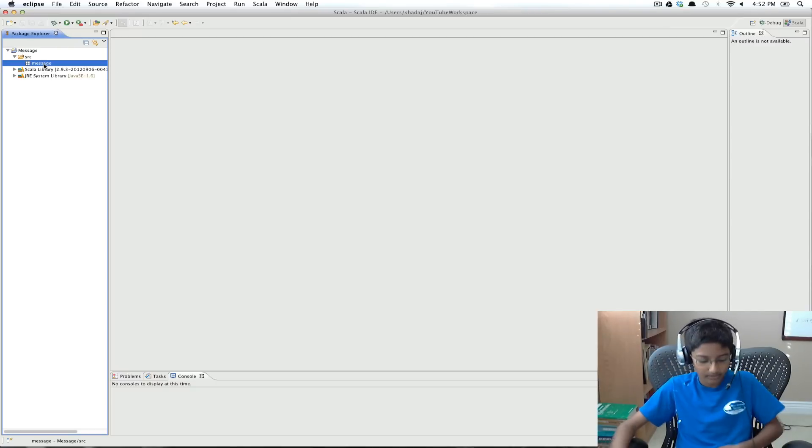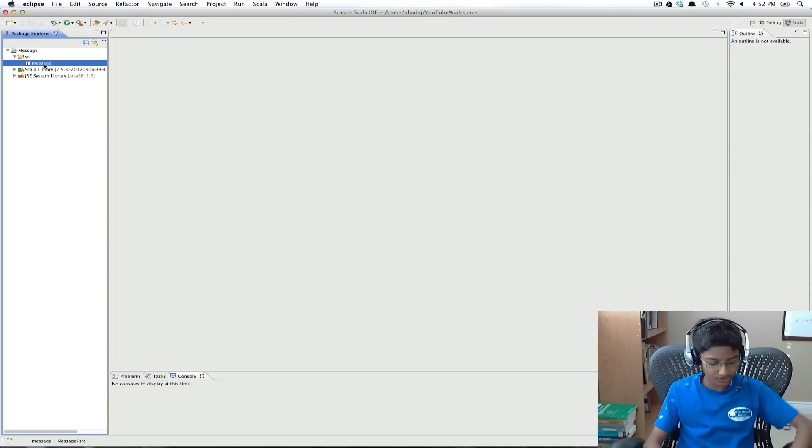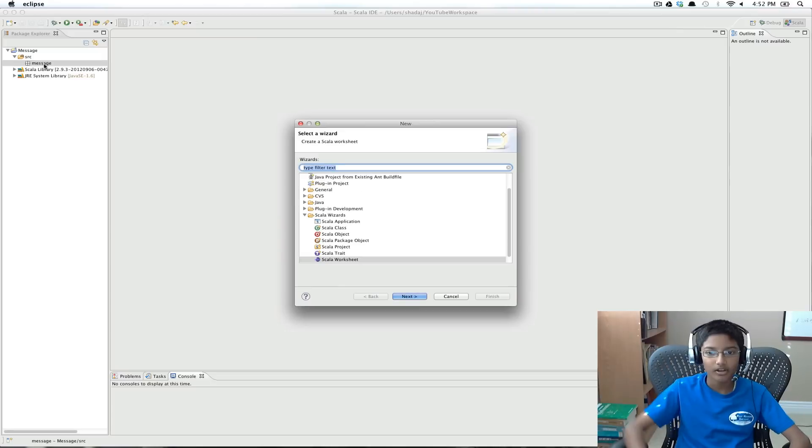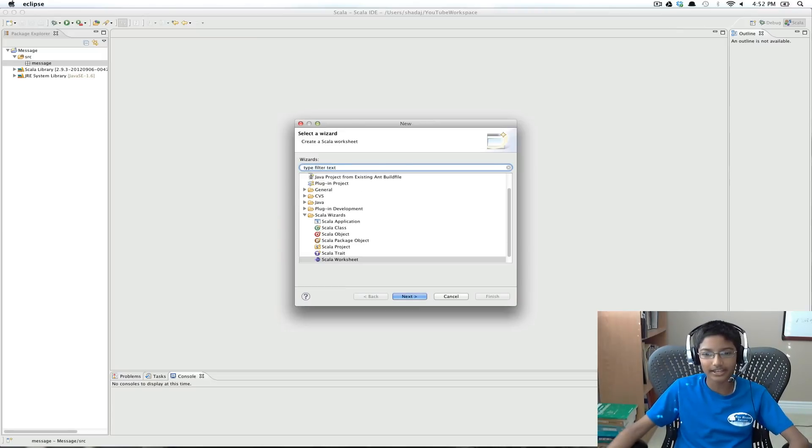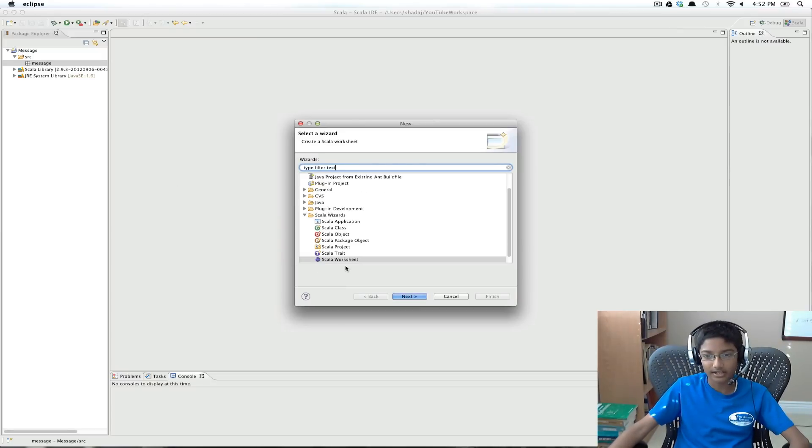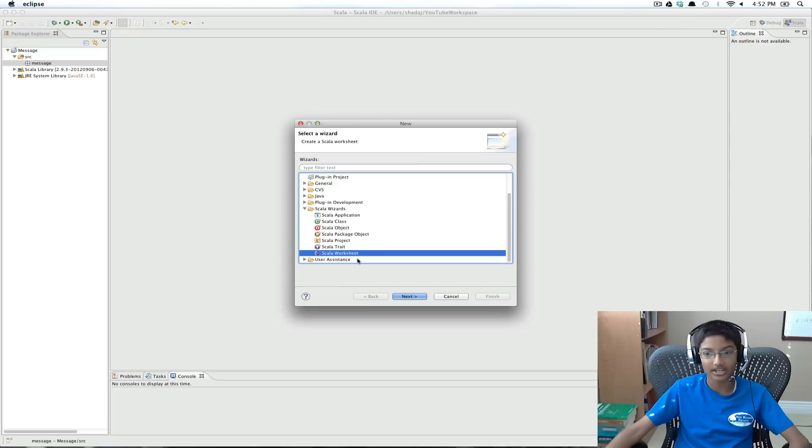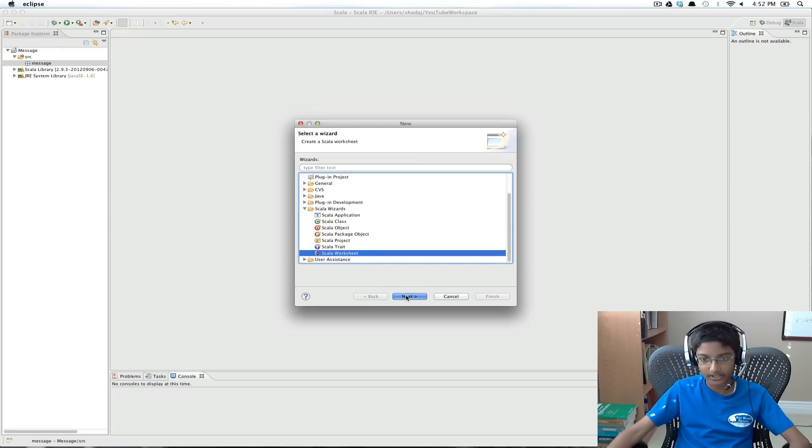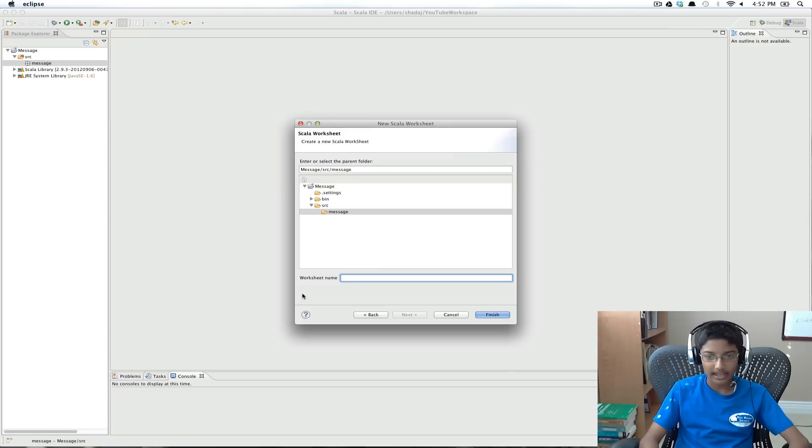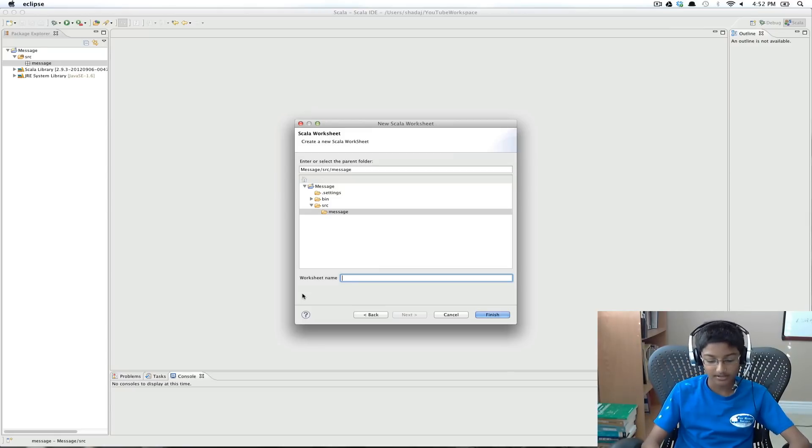And I'm going to use a new type of, a new thing in the Scala IDE, which is a Scala worksheet. So I'm going to create a new Scala worksheet, and the name is going to be message.